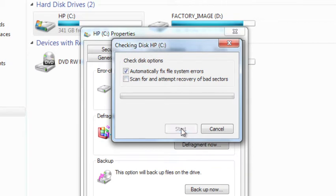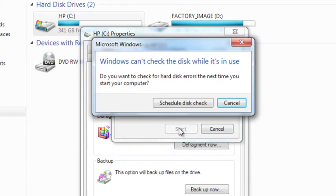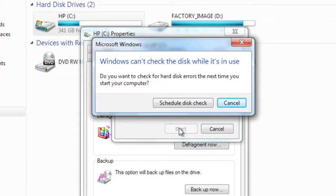So if I click on Start here, it's going to think for just a second. Now with my C drive, it's actually being in use because it's my system drive, so it can't actually do anything to check it right now. So if I wanted to, I could click on this Schedule Disk Check, and it would check it once I rebooted my system.